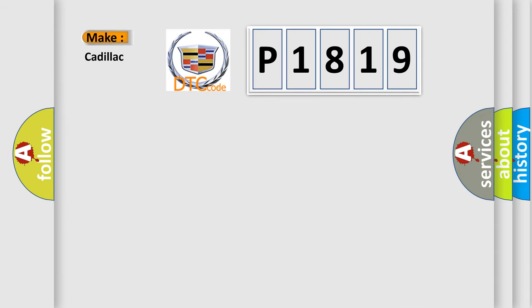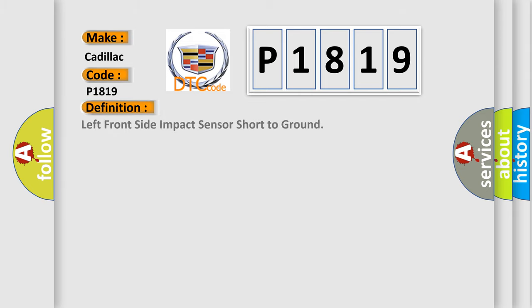So, what does the diagnostic trouble code P1819 interpret specifically for Cadillac car manufacturers? The basic definition is Left front side impact sensor short to ground.